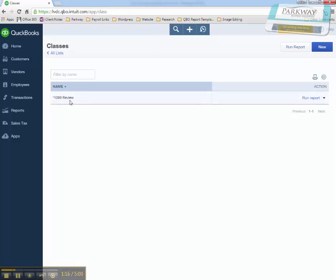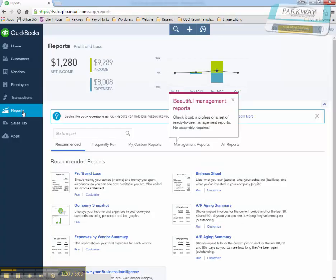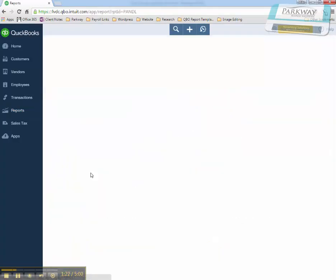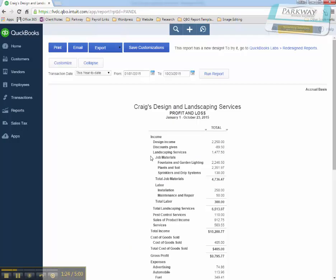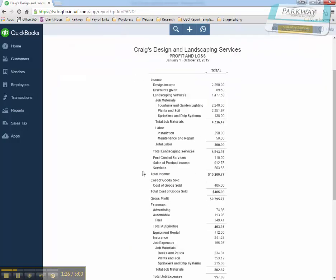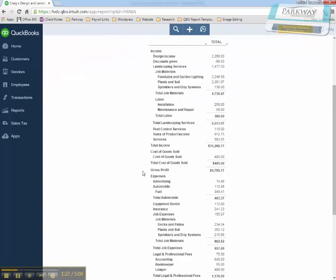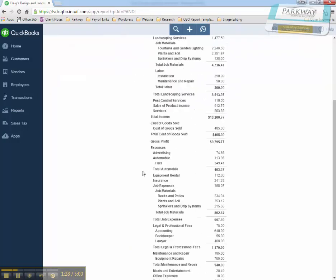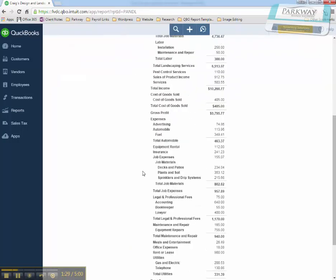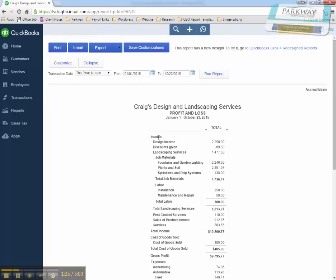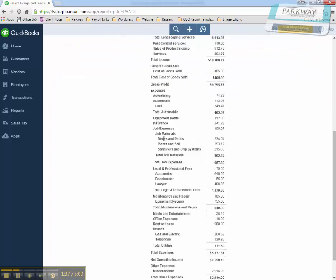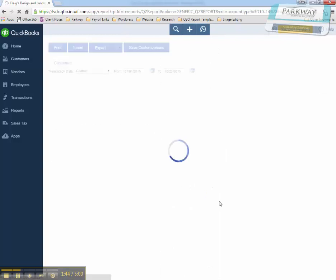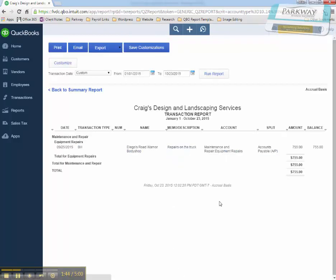Then when we're doing monthly or weekly review of the accounting information, we'll go into an account that we believe might have a vendor who's going to receive a 1099. So in this case, we're at a profit and loss for the year, and I've gone down to equipment repair, where there might be some vendor who could receive a 1099.